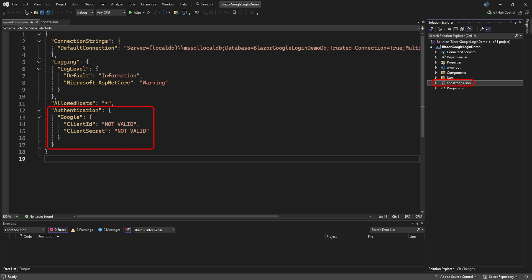But if all else fails, you can add the values directly in the app settings file. As we showed before, where you would have not valid in the app settings file, you can have the actual client ID and secret value.